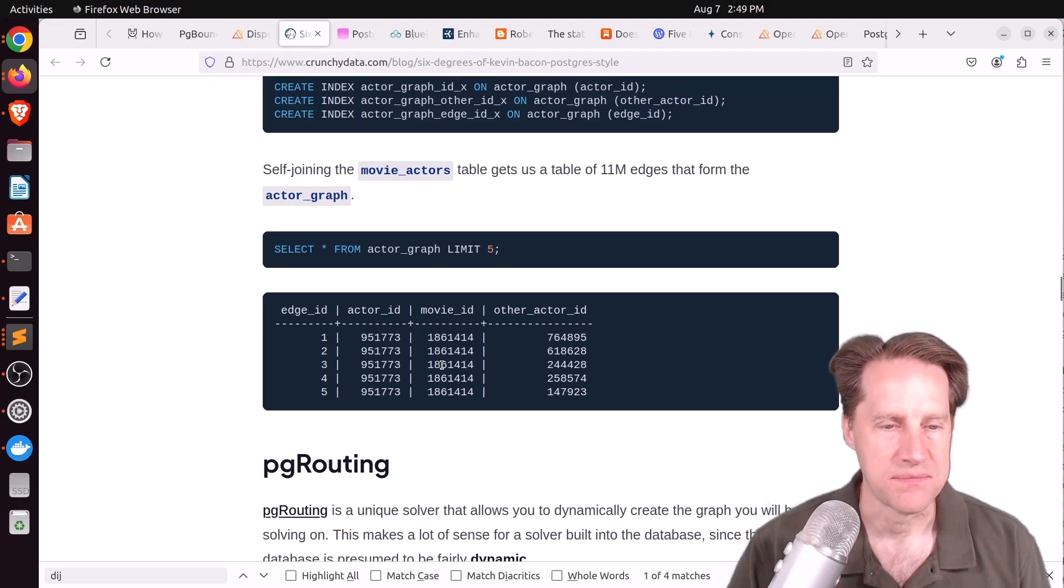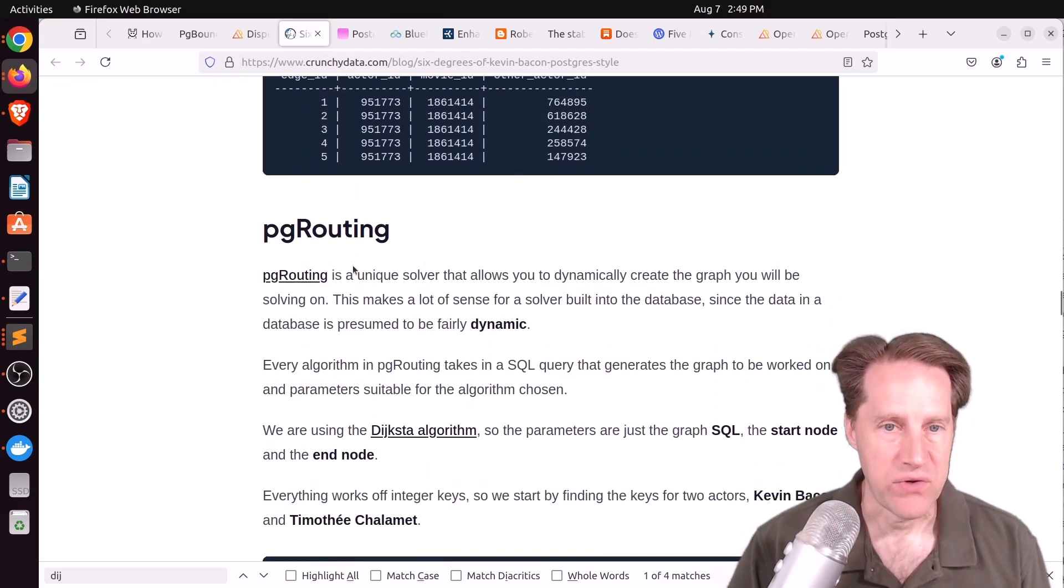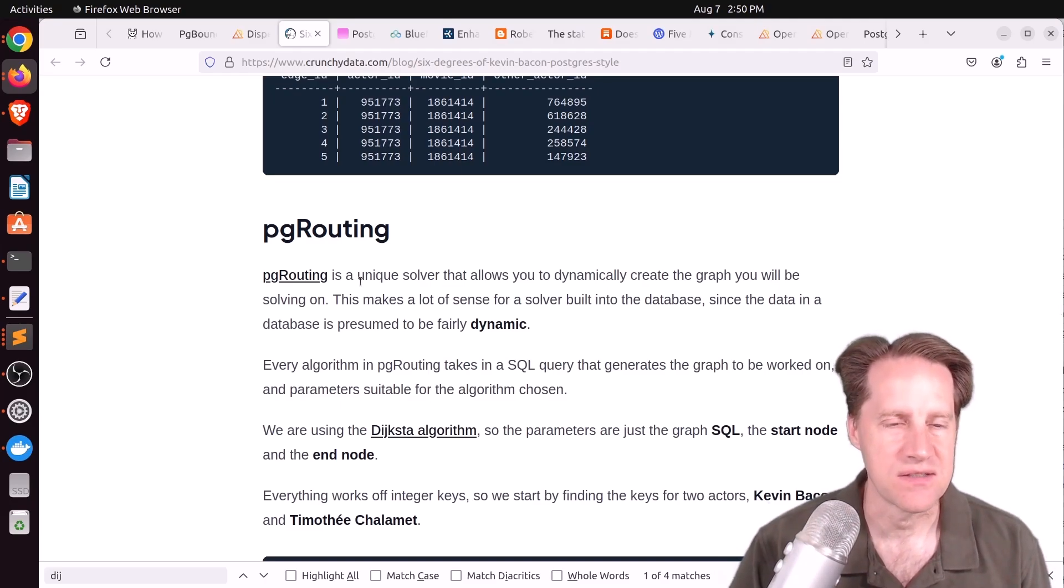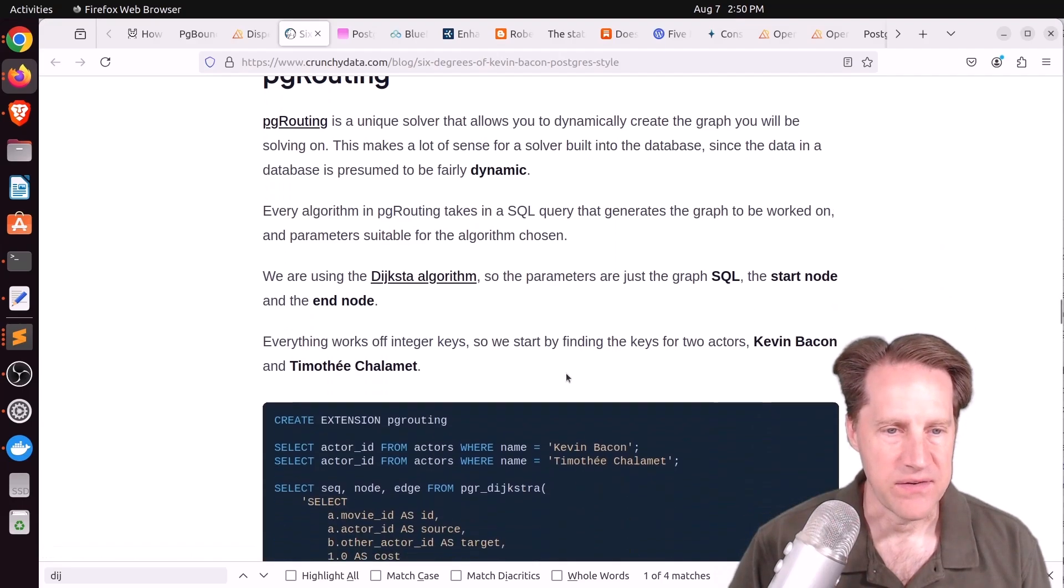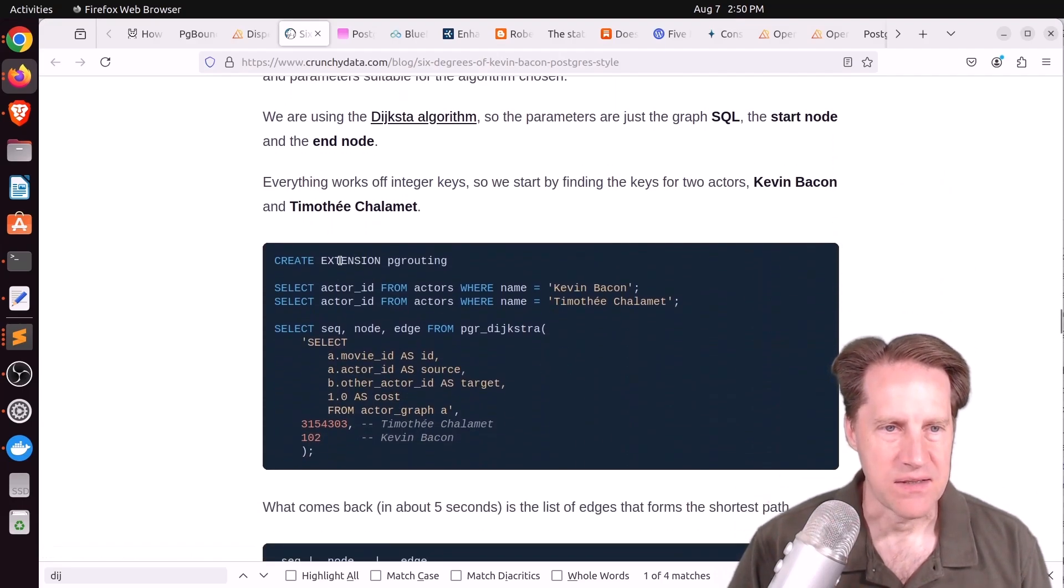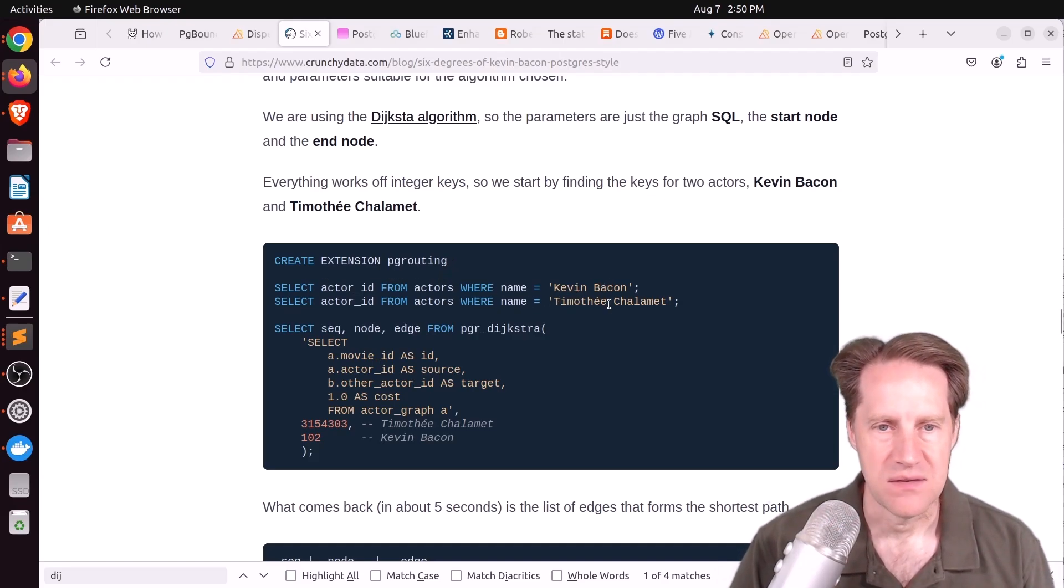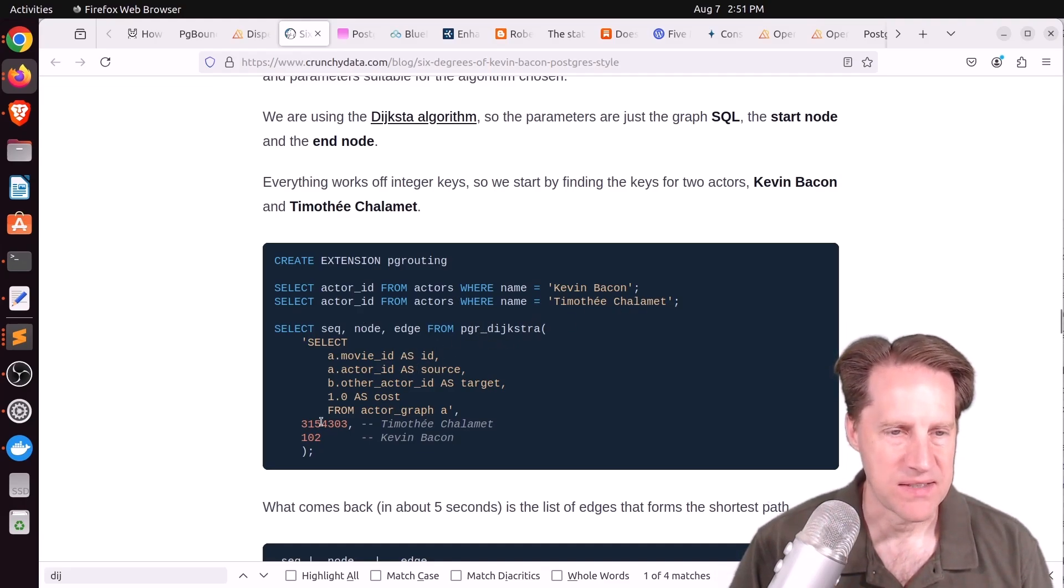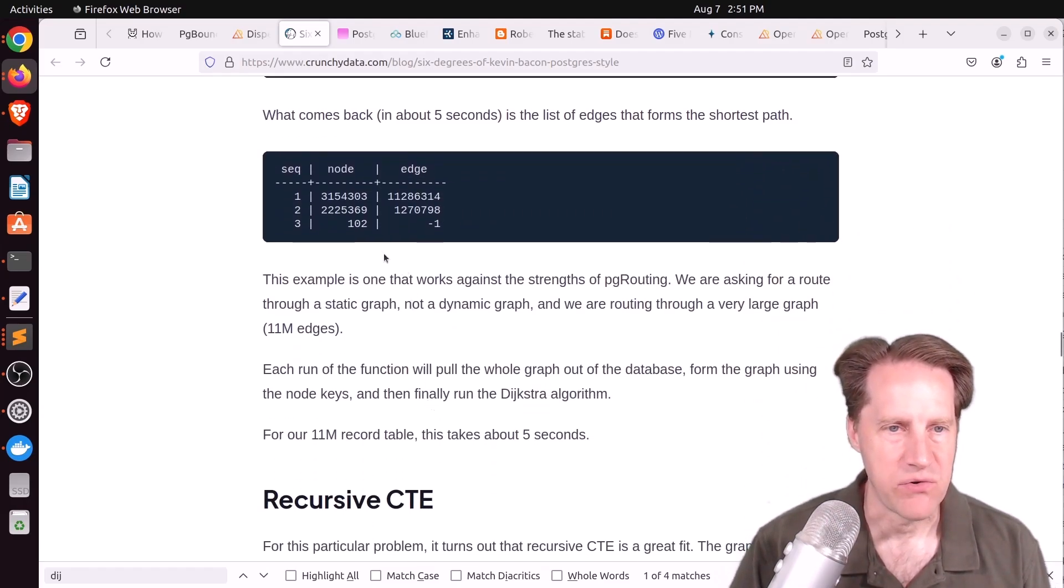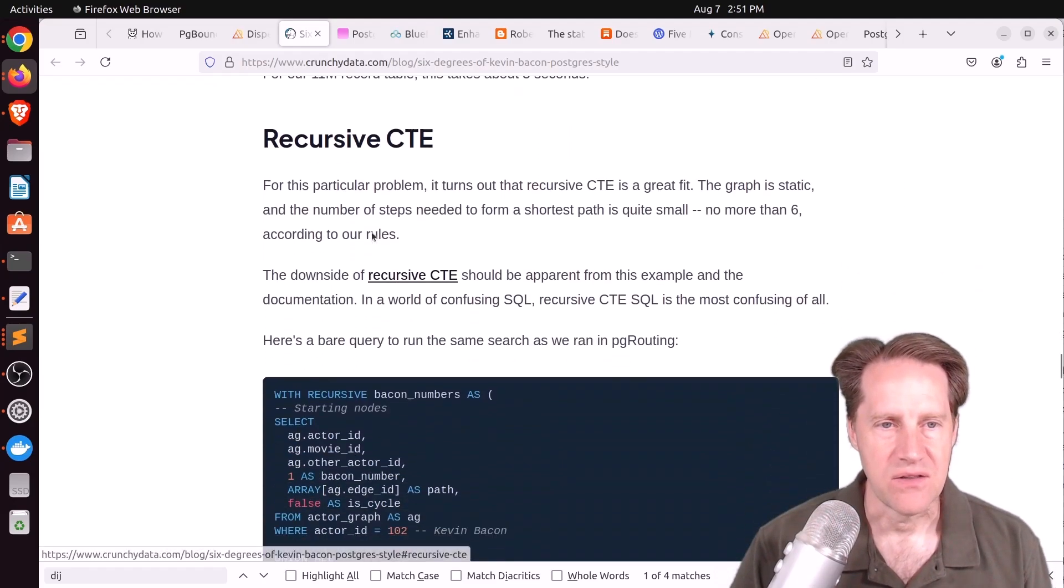Now the first technique they used is pgRouting, which I think is normally used for geographical information system queries, but they're using the Dijkstra algorithm to find the shortest path. So they basically create the extension pgRouting, they find the actor ID for Kevin Bacon and who they want to match him to, Timothy Chalamet, and use the pgr_dijkstra function passing in the query as well as the two IDs. For the 11 million record table it returns in about five seconds, and it shows you the path between them.